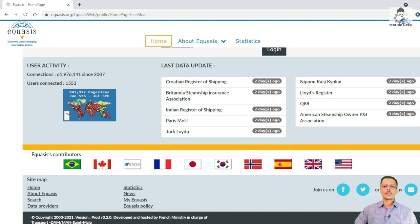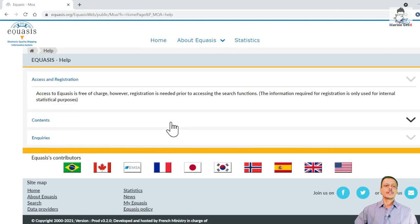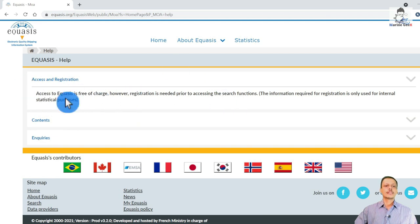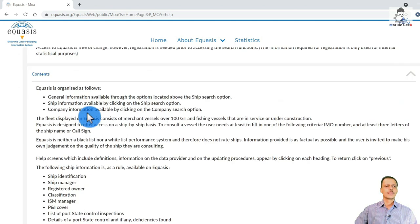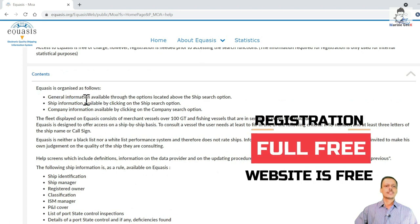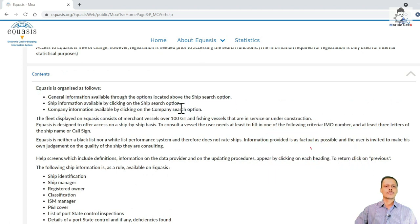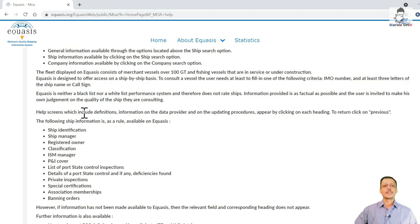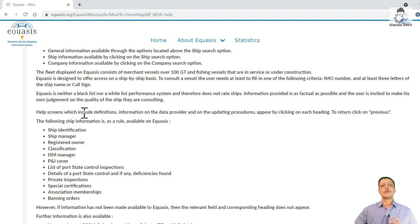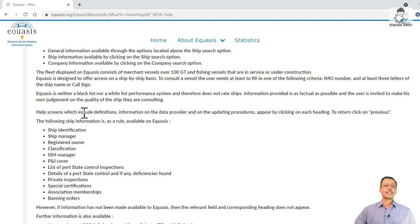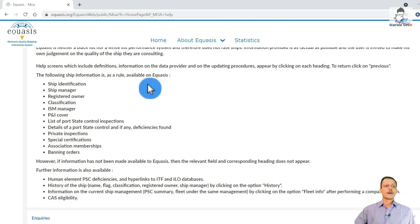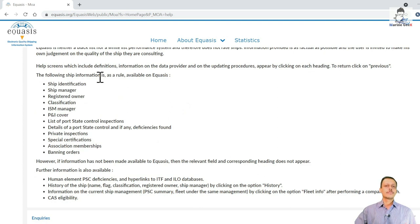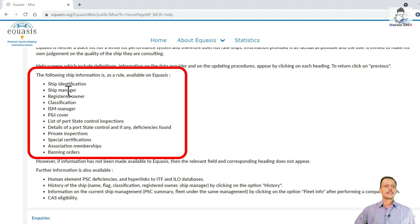I'll be going into the help section. Each and every access requires registration, so registration is an easy process—just a username and password. Your username is your email. Equasis is organized as follows: you'll get general information through the options located in ship information, and you'll also get company information like where the company is located and how many companies the vessel is managed by. If you have a branch in Bombay, Singapore, and Hong Kong, you can see how many ships are managed from each division.